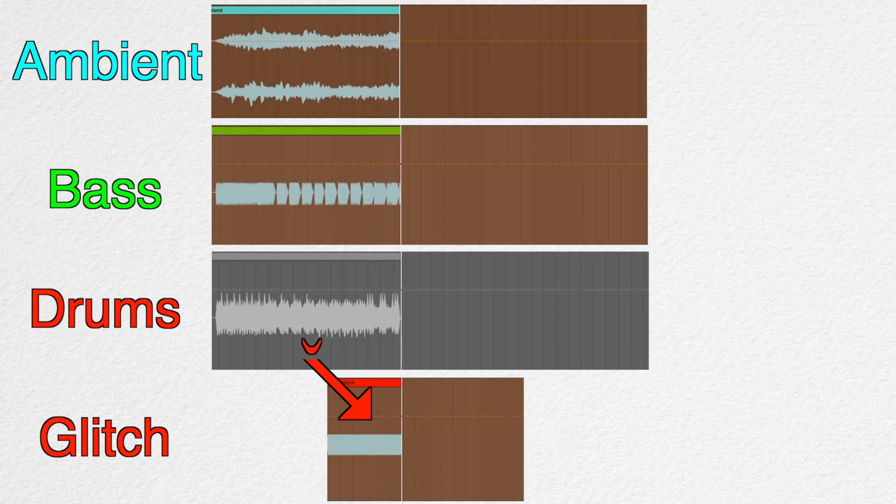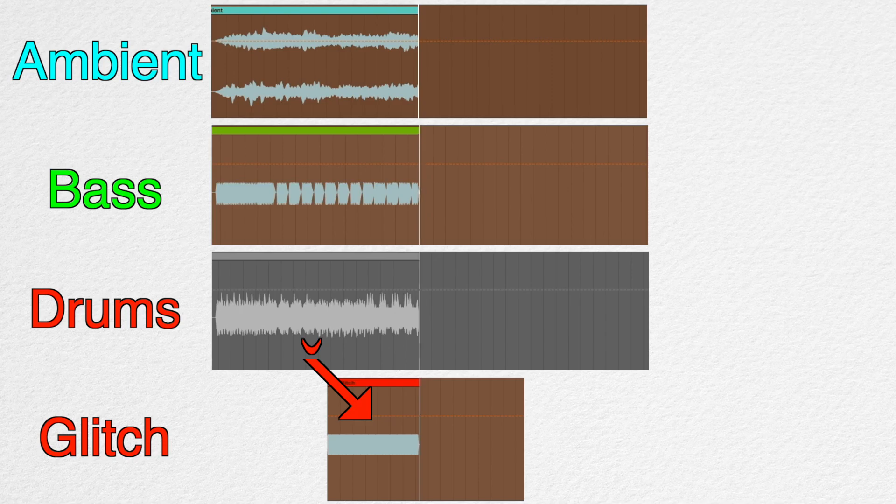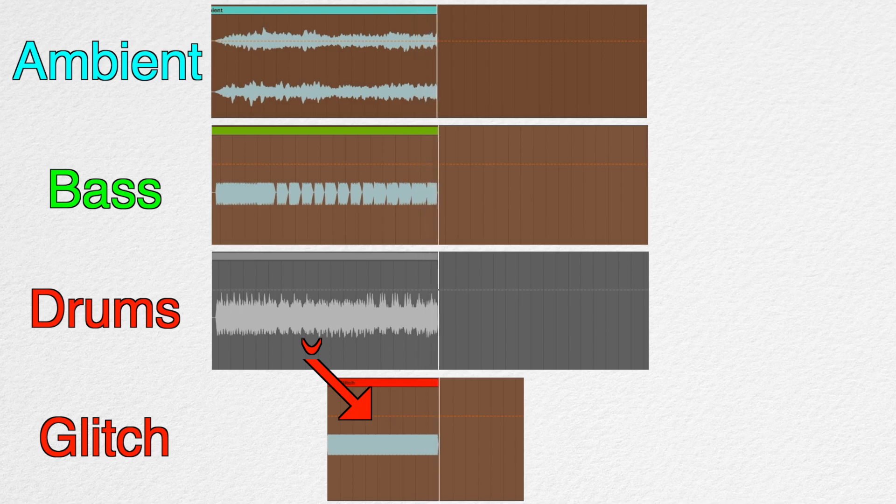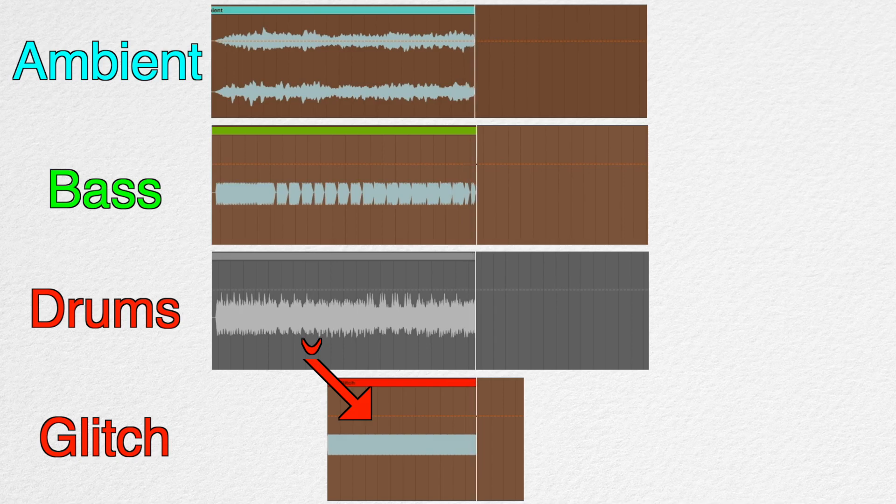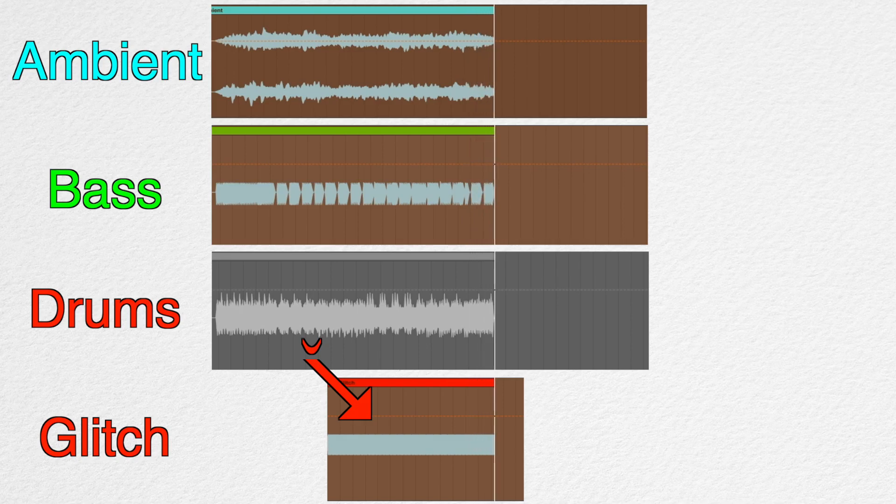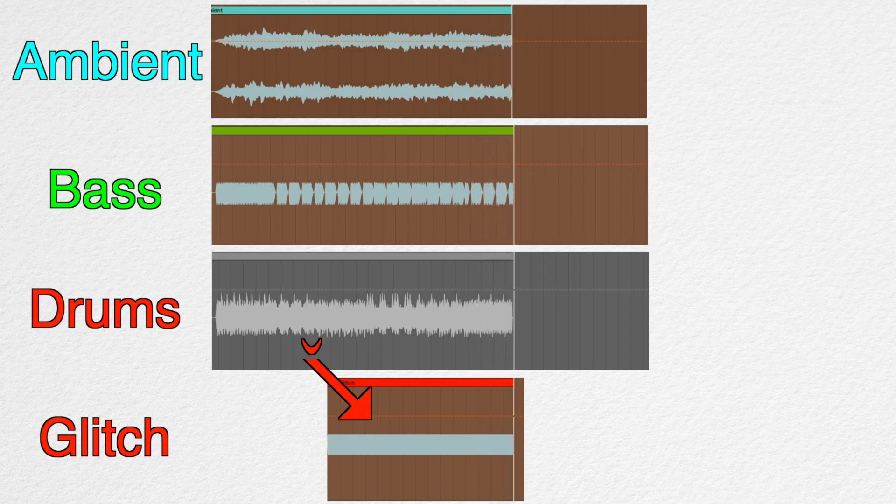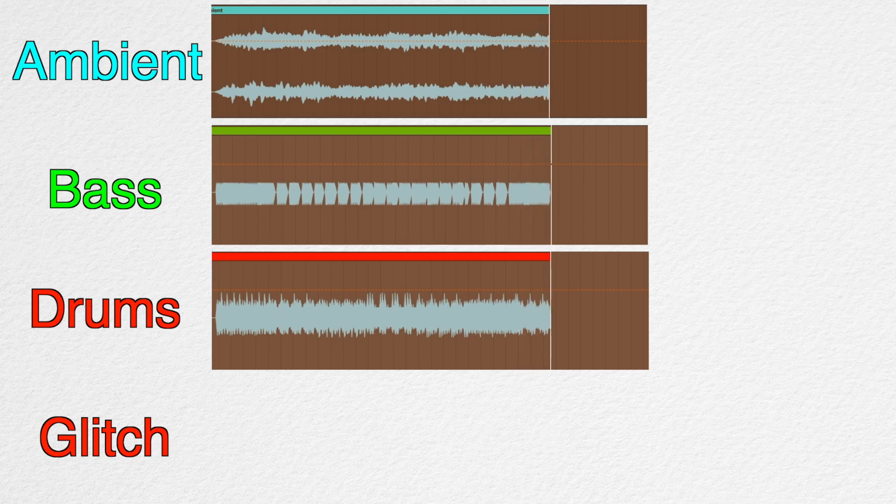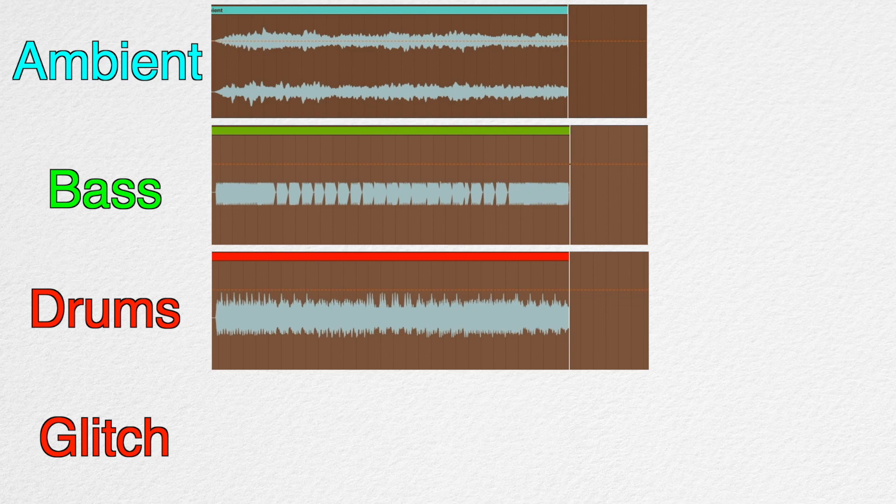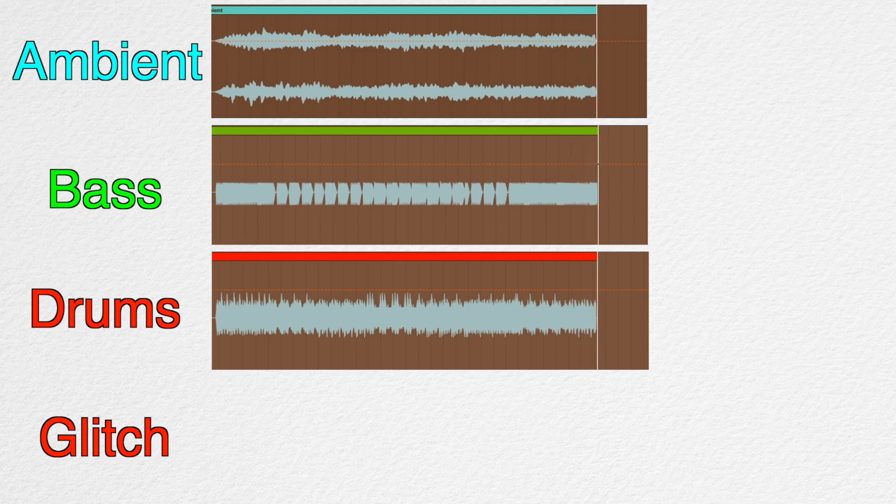New drum patterns will continue being generated algorithmically, but we won't hear it. The ambient sound and bass will also continue being generated as well. And with these, we'll hear them along with the glitch. After we're done messing around with the glitch sound, we can mute it and unmute the drums. Of course, this isn't the only approach. For example, you can apply glitch to every sound and also stop the sequencer temporarily.